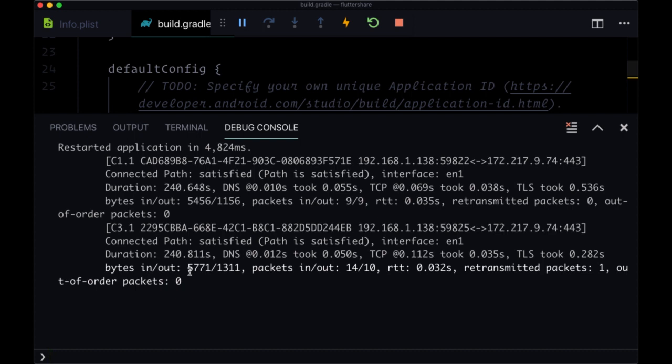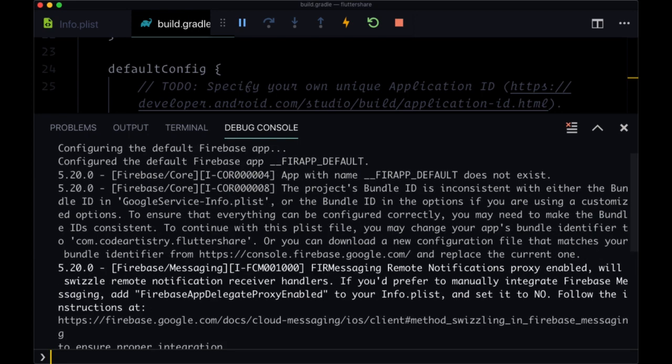If you're getting the error saying your bundle ID isn't set correctly, like you see here, you likely forgot that step for using Xcode and including the bundle ID for your runner folder. So again, when you've got everything set up successfully, we're ready to move on to the next step.